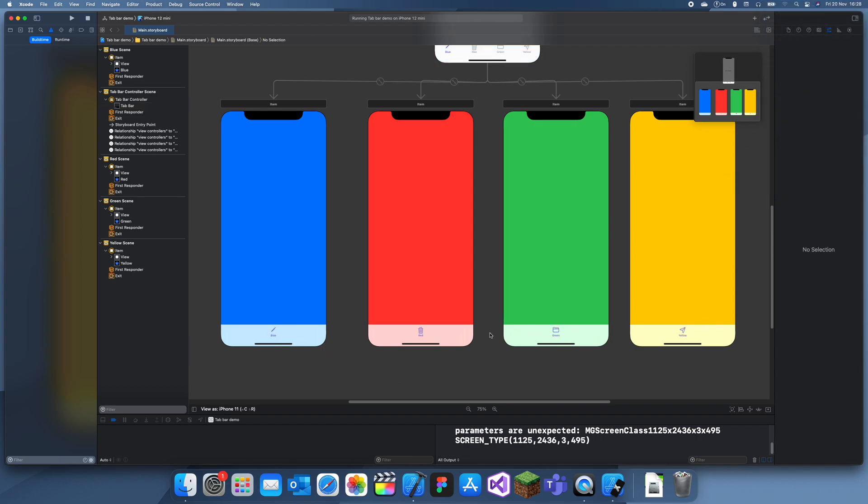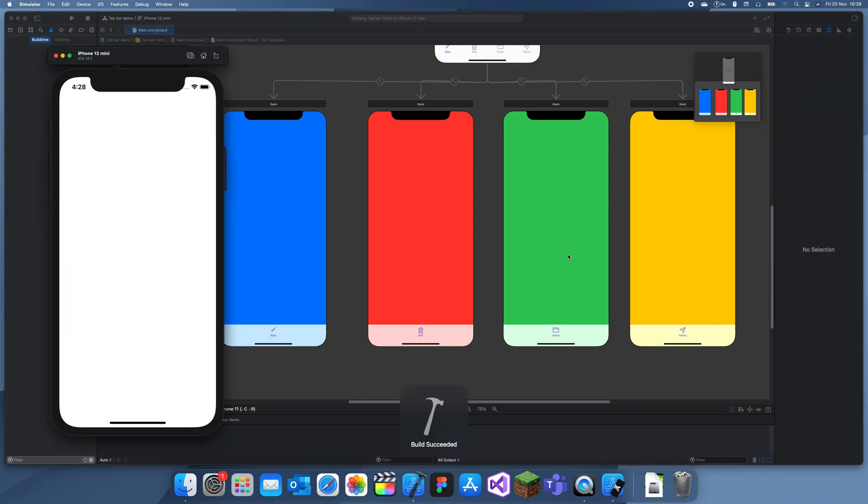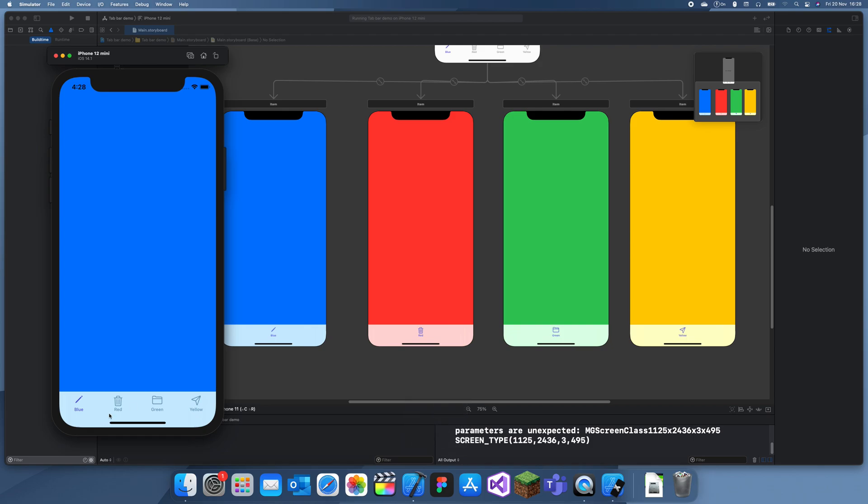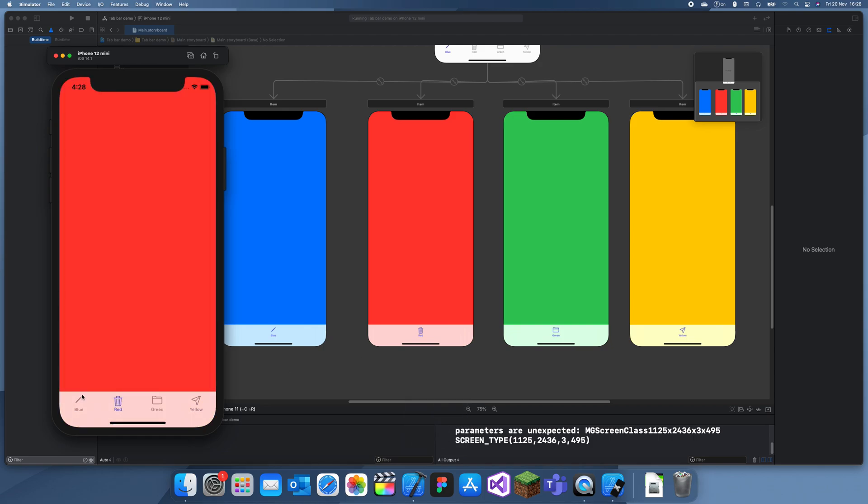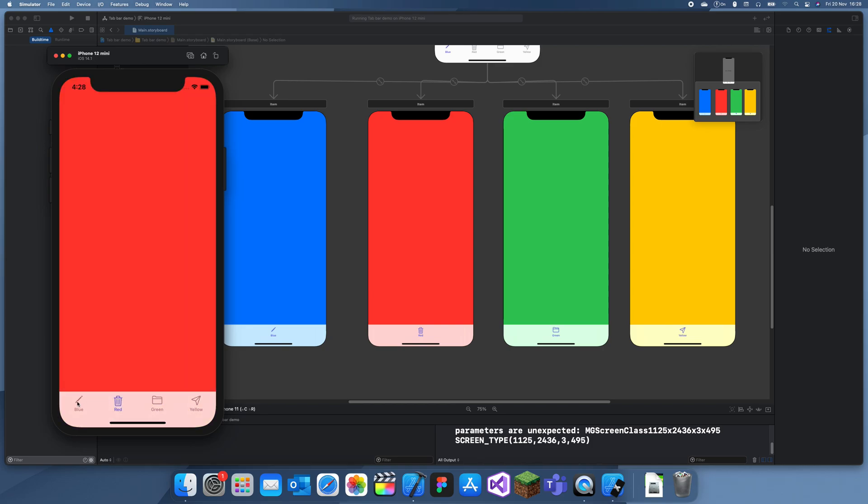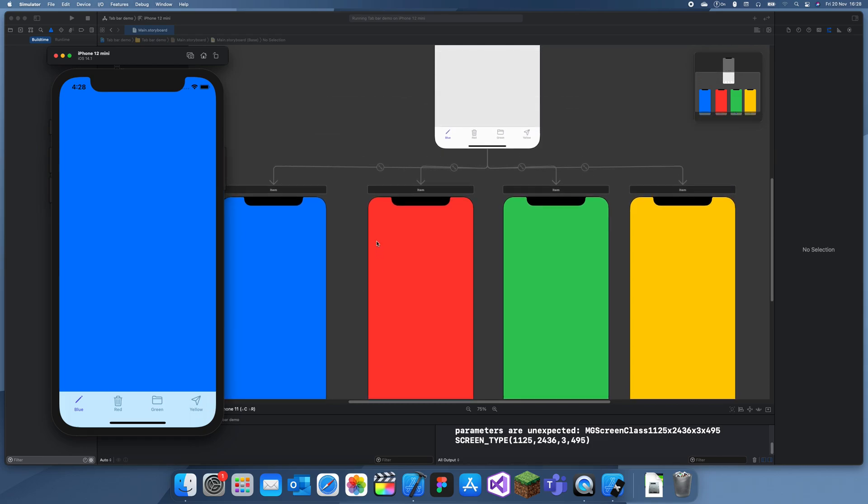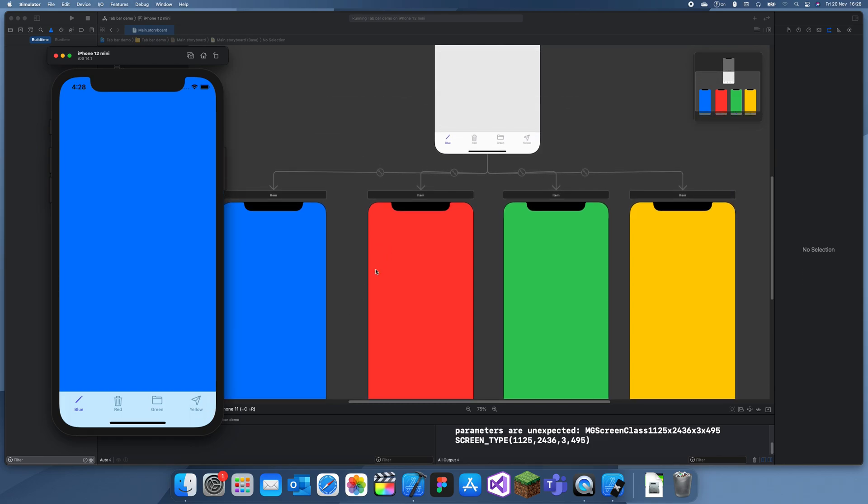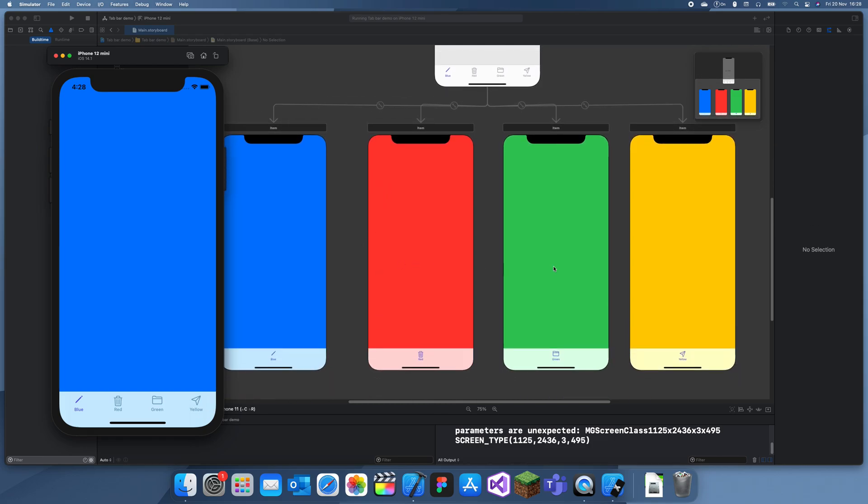If I run it, you can see we have our four view controllers with the indigo tint, and each view controller has its own picture. So yeah, that's how you use a tab bar in Swift. Thanks for watching and bye.